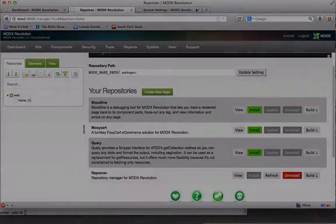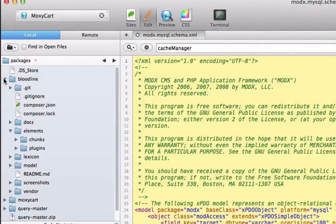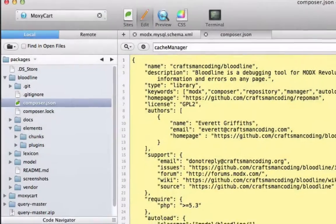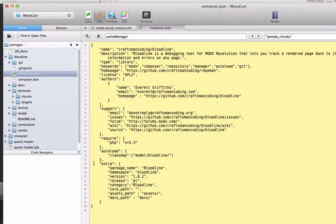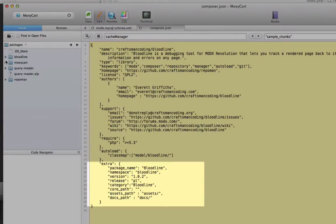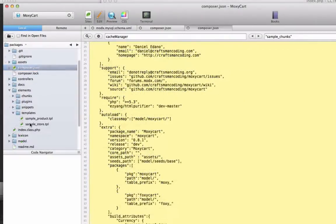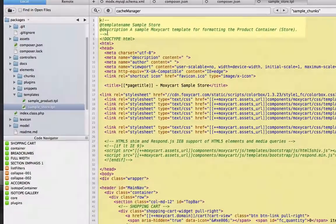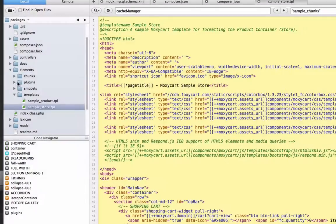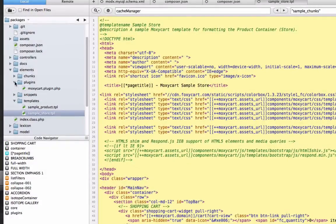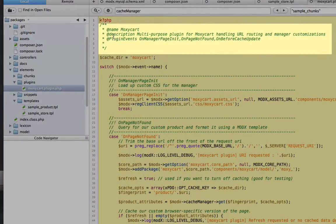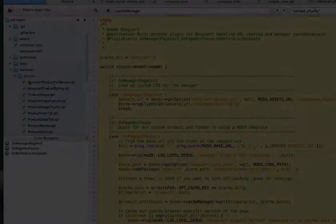How does this work? RepoMan relies on the composer.json file to tell it how to process your code. You add a few custom attributes to the extra section and RepoMan takes it from there. Chunks and snippets and plugins and templates rely on inline documentation called doc blocks to define object attributes. You don't need to be a rockstar developer to make this work. You just need to follow a few simple conventions and you'll be on your way. The wiki pages are full of examples.